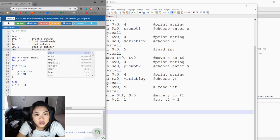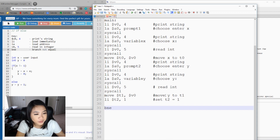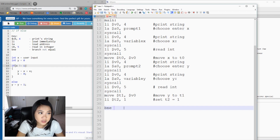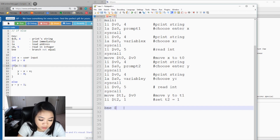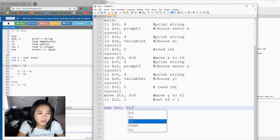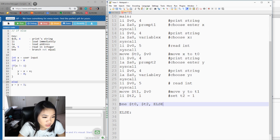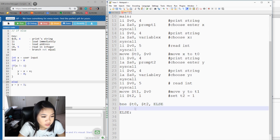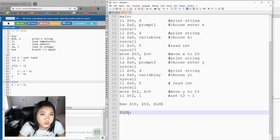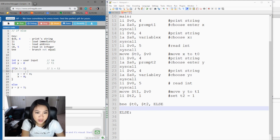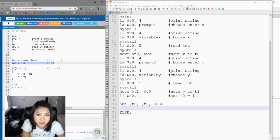Using branch-not-equal, we compare X to 1: dollar-sign t0 and dollar-sign t2. If X does not equal 1, we branch down to the else label; otherwise we fall through to the if block. In the if block — when X does not equal 1 — we want Y to equal X plus X. In the else block — when X does equal 1 — we want Y to equal X plus X plus X.